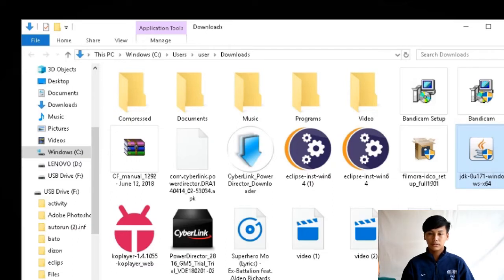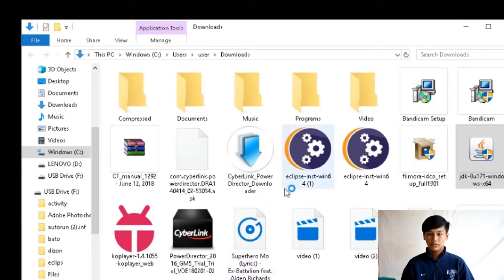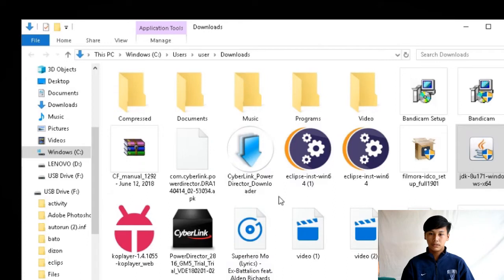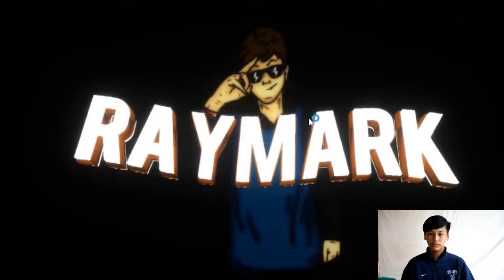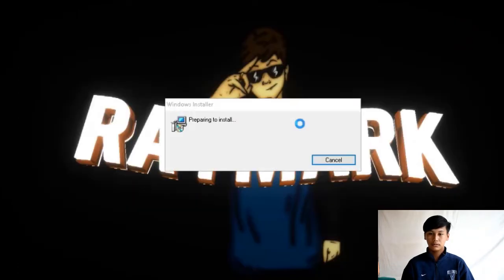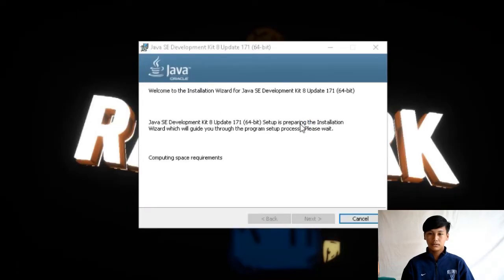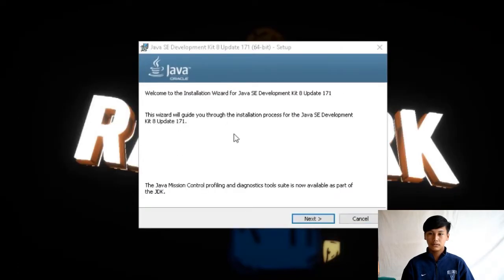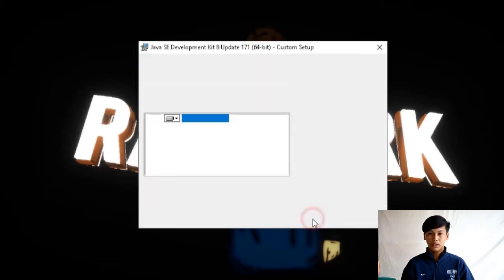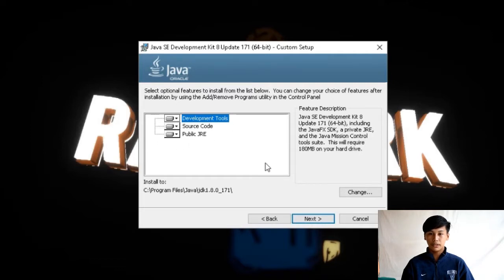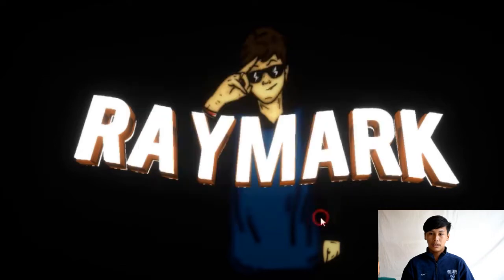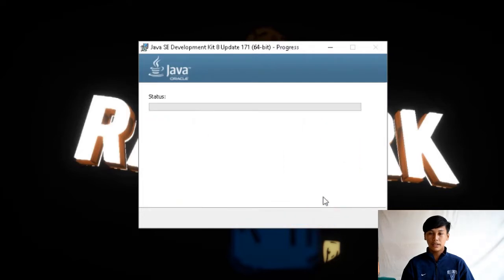Okay. Ito yun lang. Welcome to installation wizard for Java SE development kit 8 update. And click next. Then next na naman.